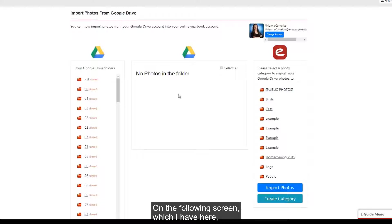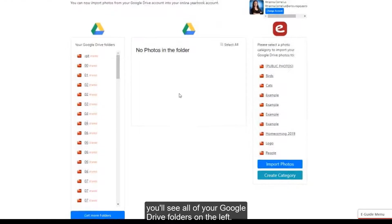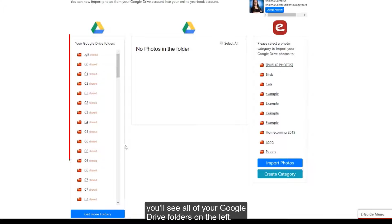On the following screen, which I have here, you'll see all of your Google Drive folders on the left.